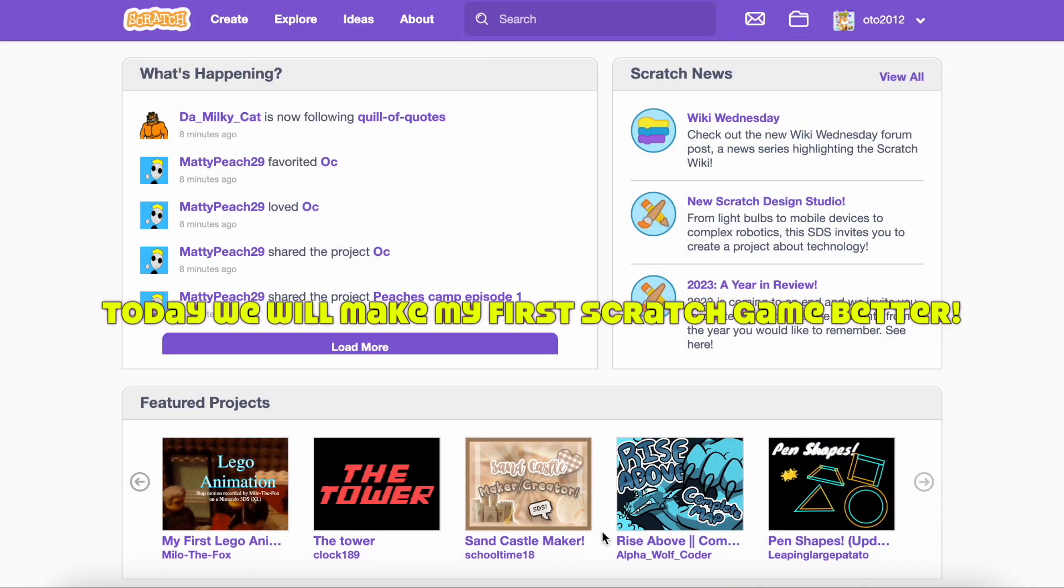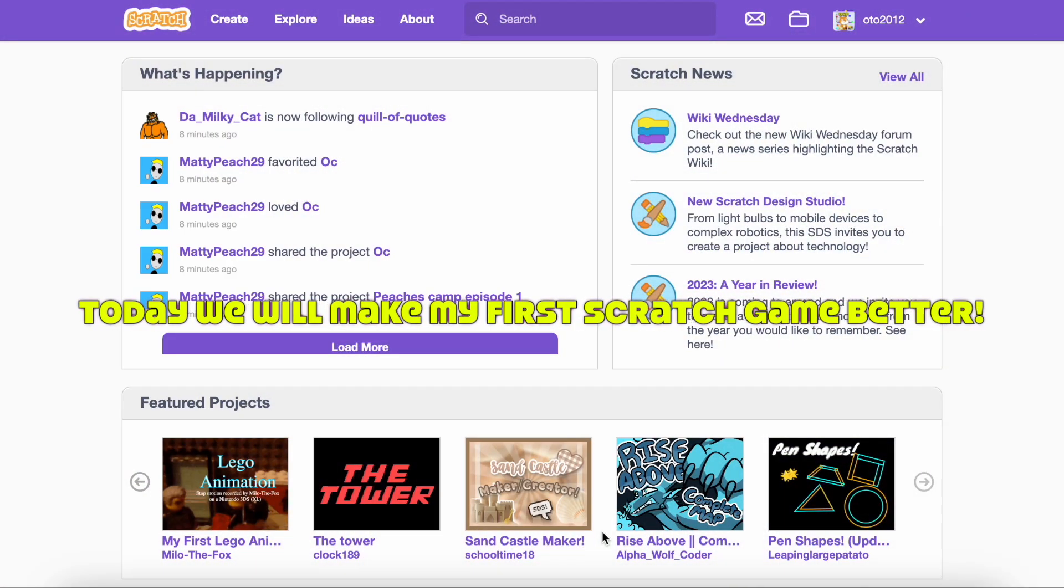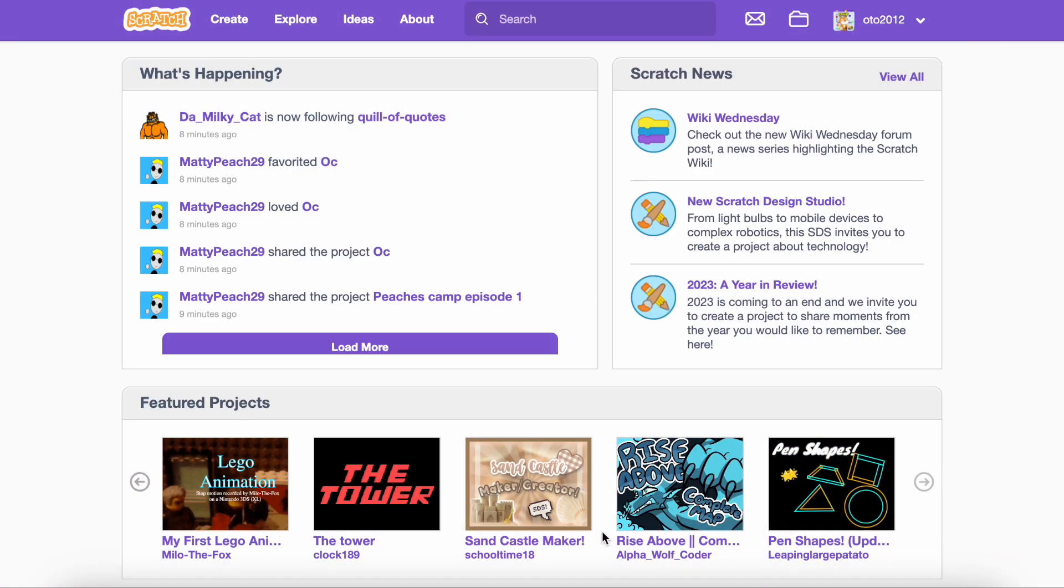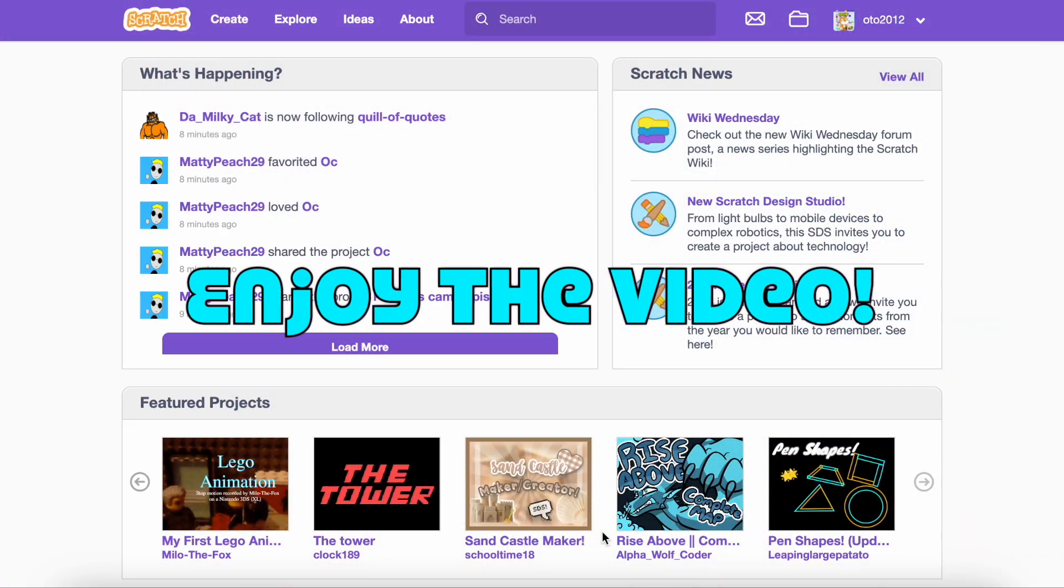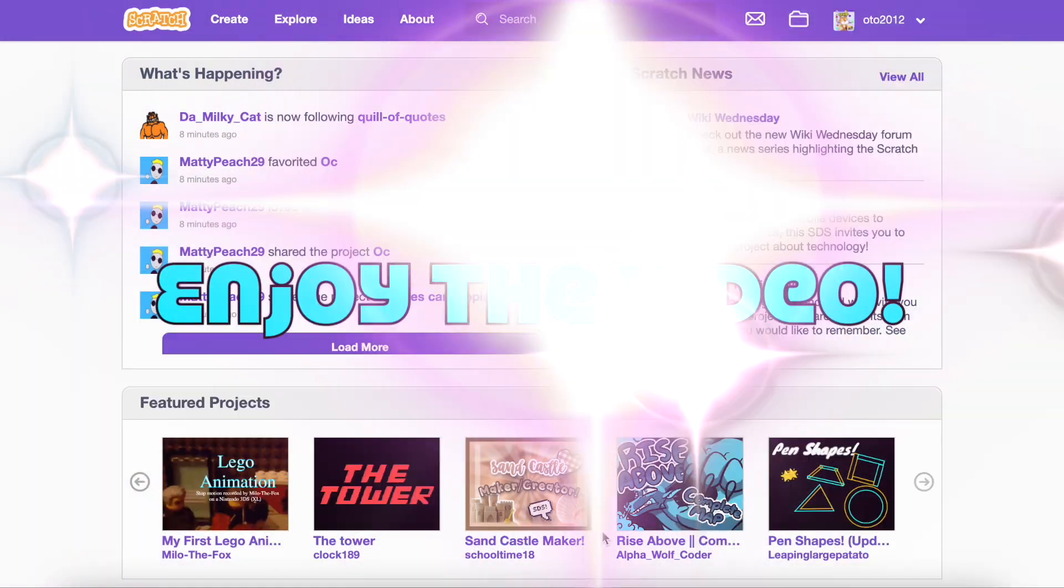Hello. In today's video I made my first Scratch game better. So, sit back, relax and enjoy the video.